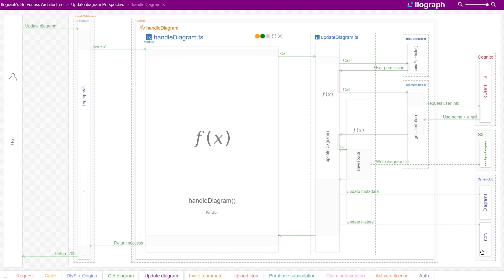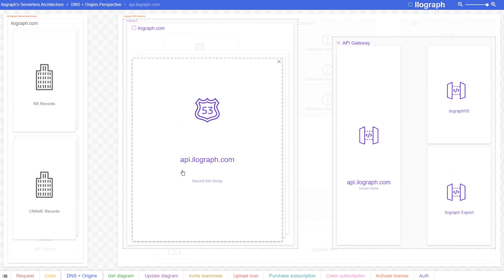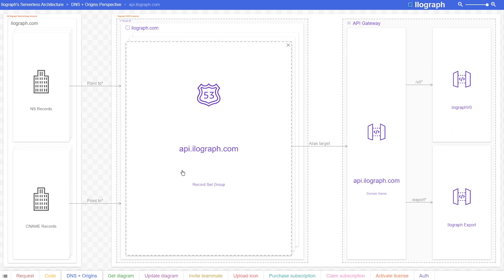Let's switch gears a little bit now to take a look at how Ilograph manages DNS for these APIs. The API endpoint that manages the Get and Update API is api.ilograph.com. The domain itself is registered not in AWS, but in a separate domain provider called Namecheap.